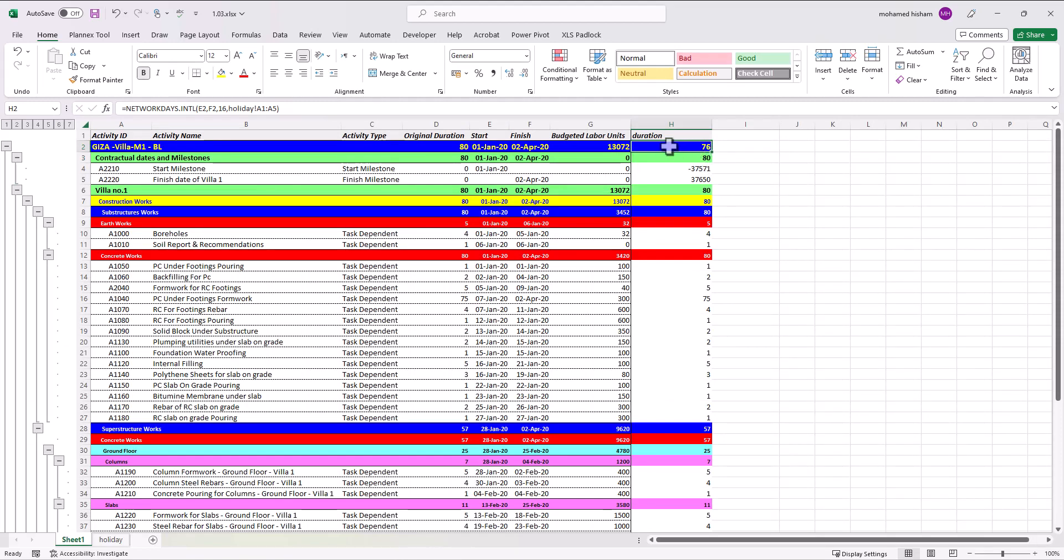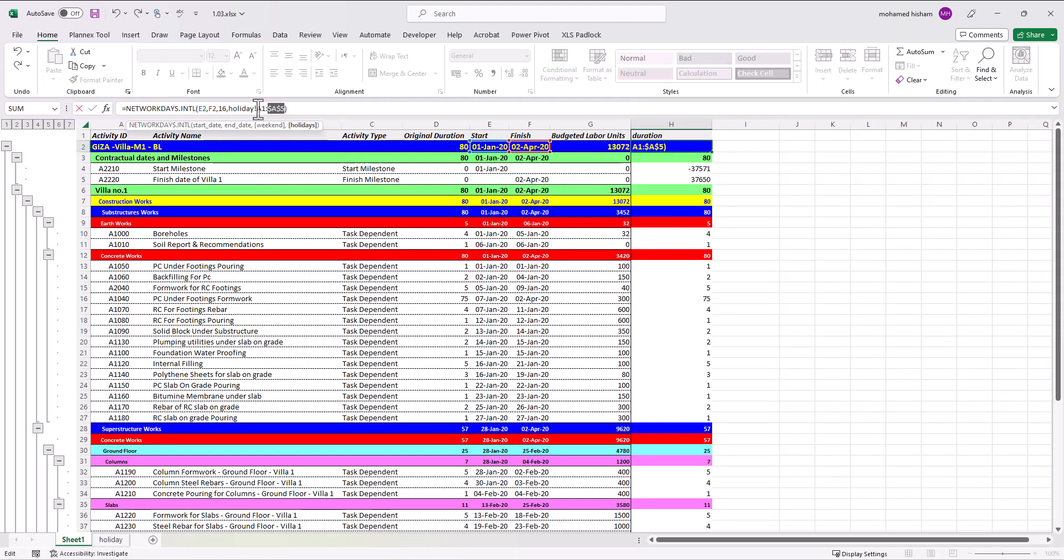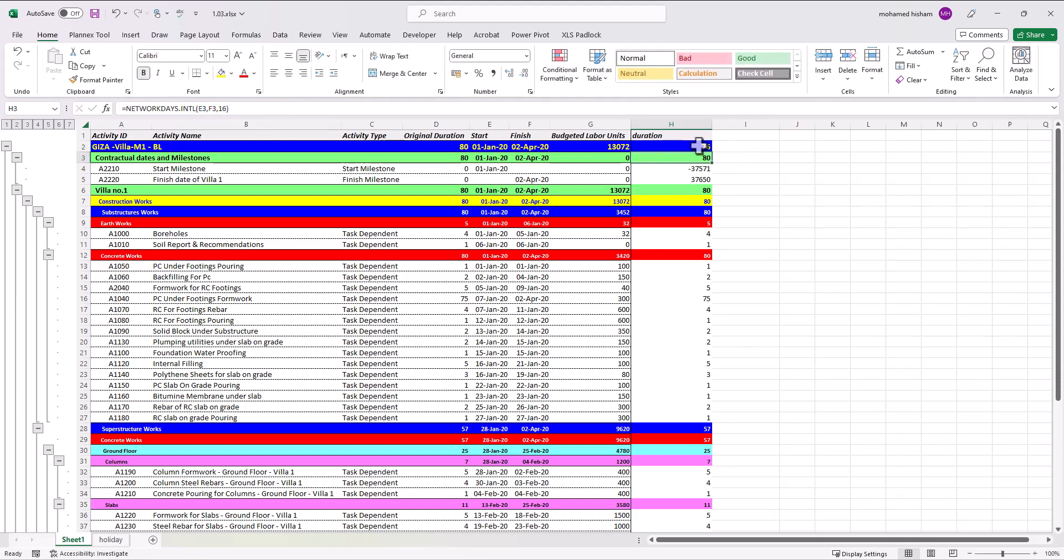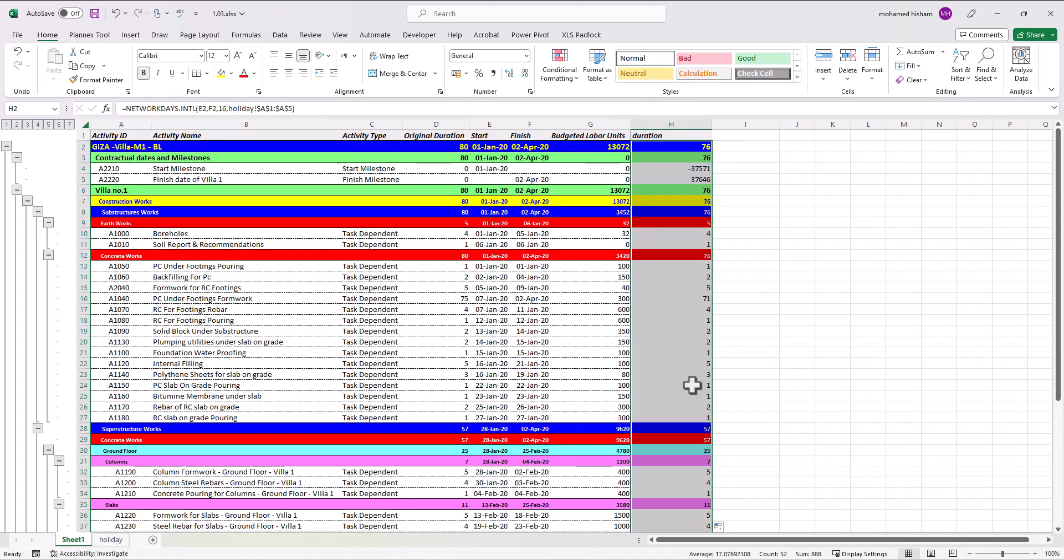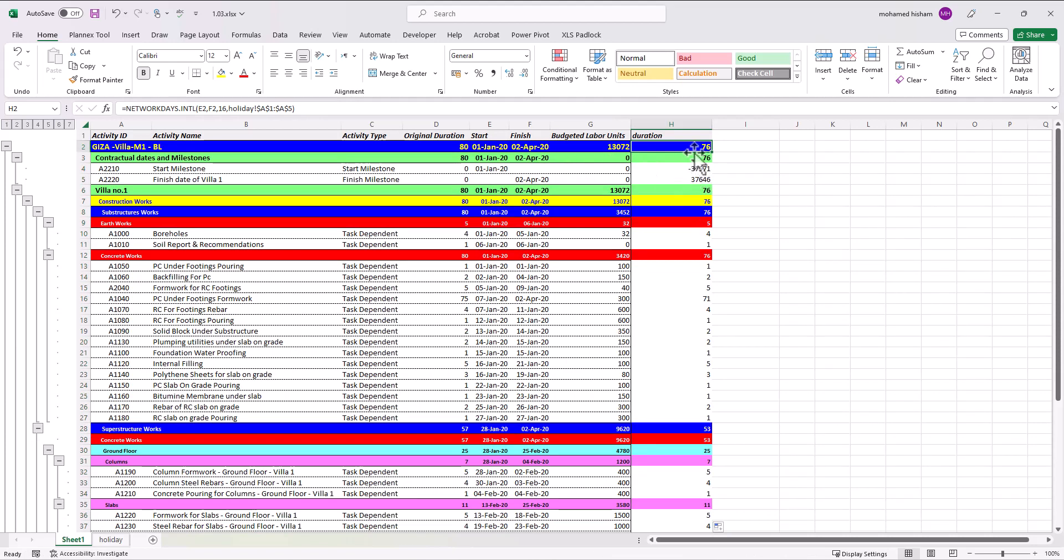And okay you will get 76 days. You can fix by F4 and drag it to the remaining cells, again without formatting. Very simple, very direct. This is the way to get the duration between two dates excluding any weekends or holidays. So let's go to the next video.